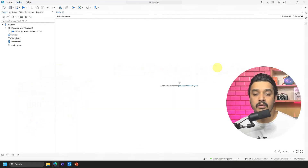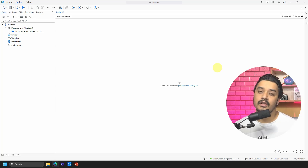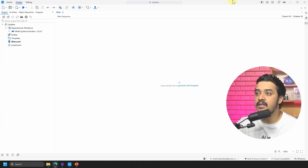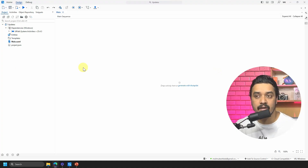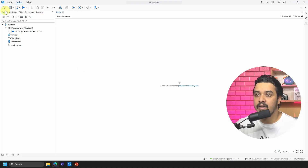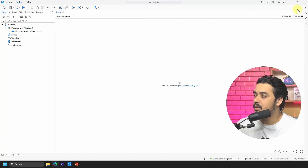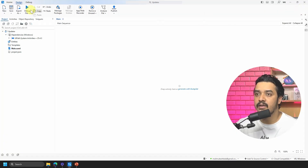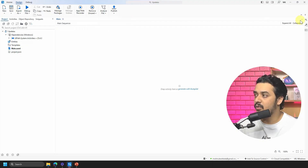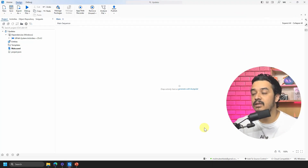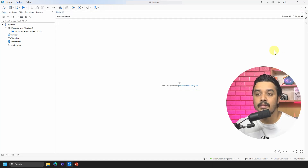I am in UiPath Studio, recording this video in June 2025. The first thing you'll notice is that the design is very minimal and the upper ribbon is collapsed. You always have the option to expand it and go back to the previous layout. However, if you want more space while designing your automation, you can collapse the ribbon as well.